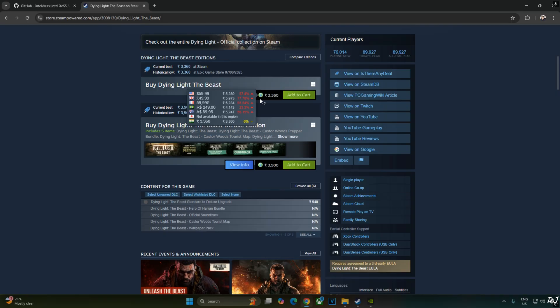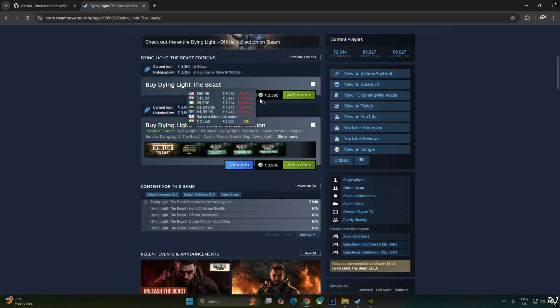It's a first-person open-world survival horror game meant to be a DLC for Dying Light Part 2 but ended up being a standalone game. People who had purchased Dying Light 2 Ultimate Edition before September 2024 got Dying Light the Beast for absolutely free.